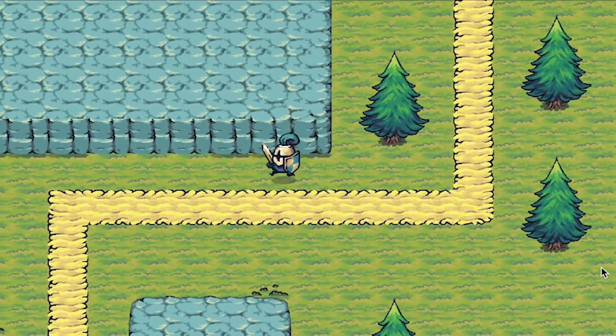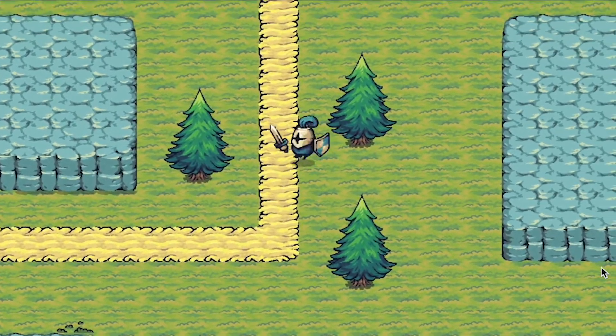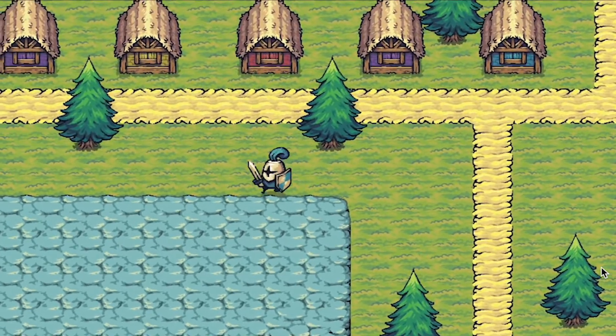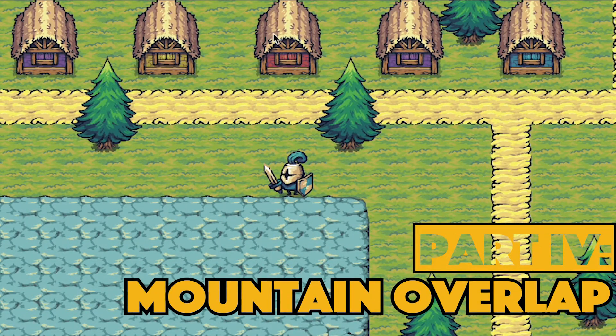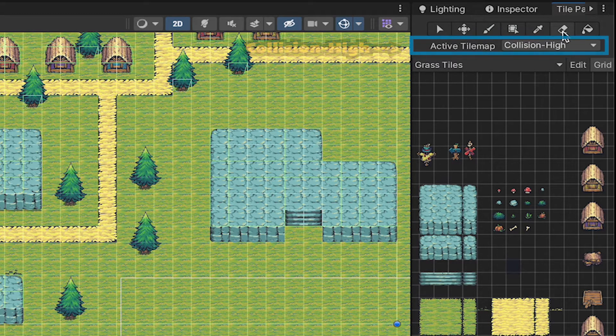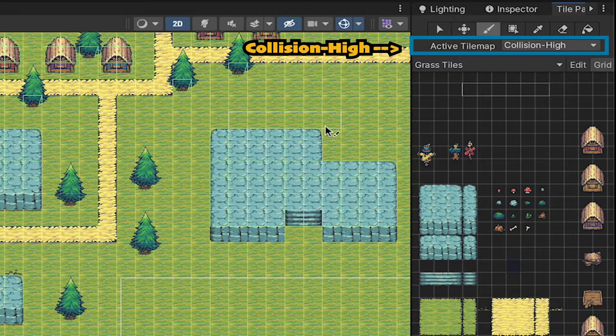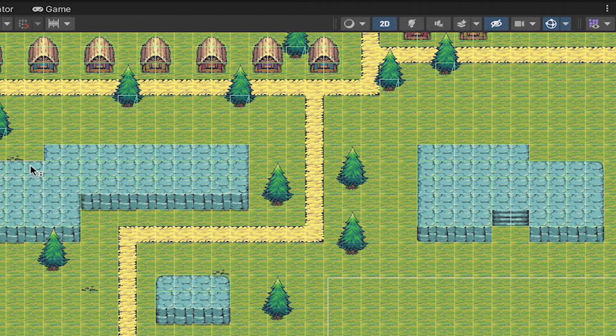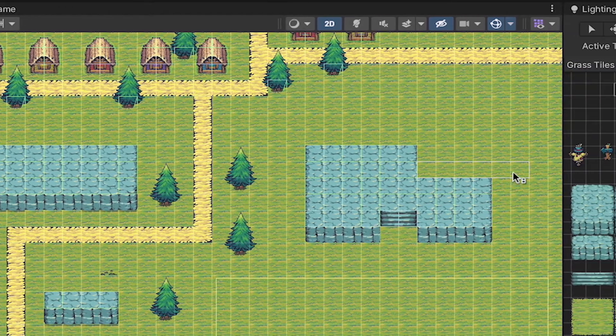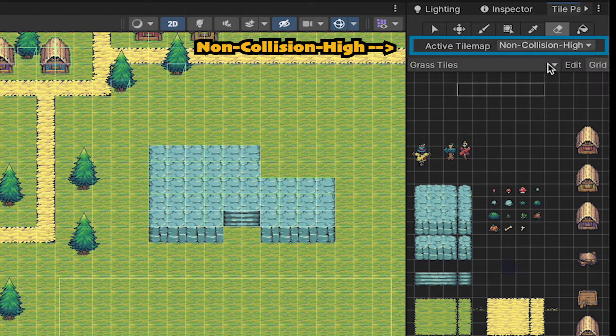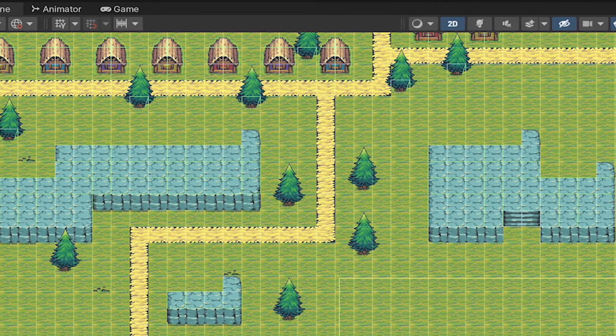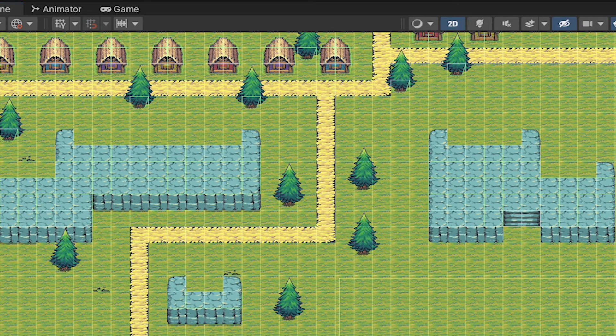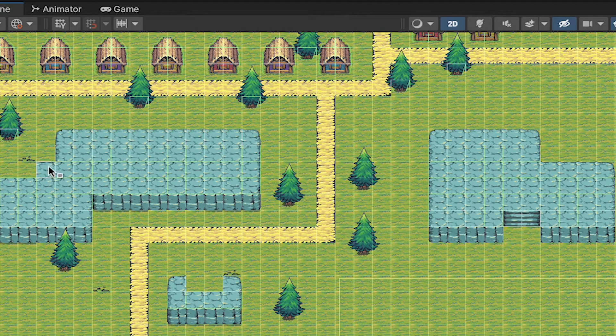Last step is just to set up our mountains. We can run in front of them, but I don't like the way that we seem to walk on top of them, and there's no room for us to move behind them. So in our tile palette, we'll grab collision high as our layer, and make sure to erase this top layer here for all of the mountains. Now we can go to our non-collision high, grab those tops of the mountains, and paint them back in, so that they render on top of our player, but he can still move behind them without colliding.